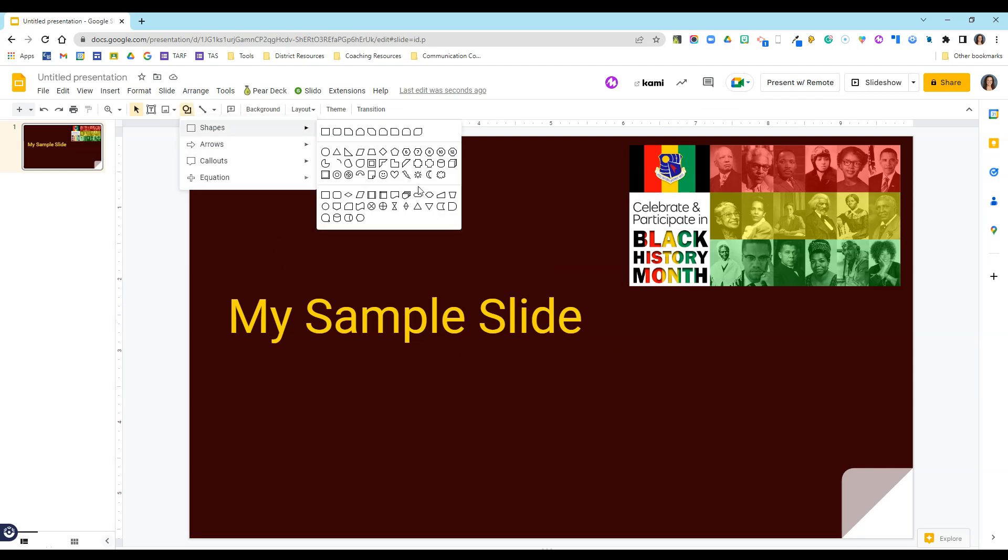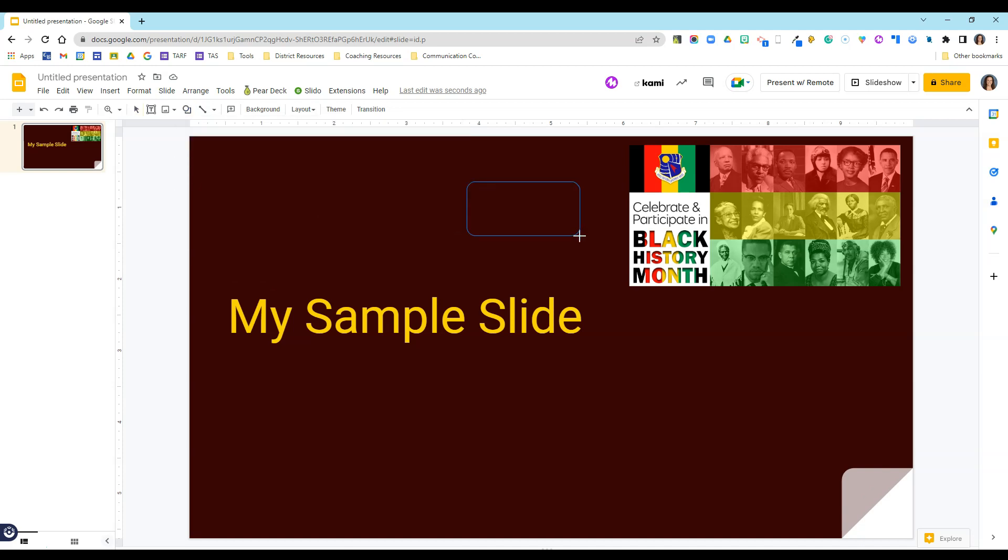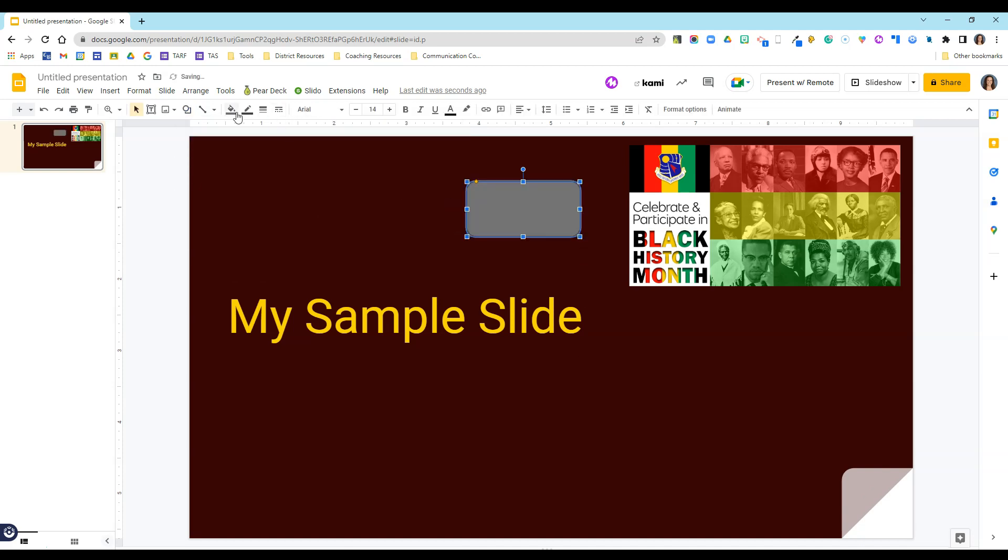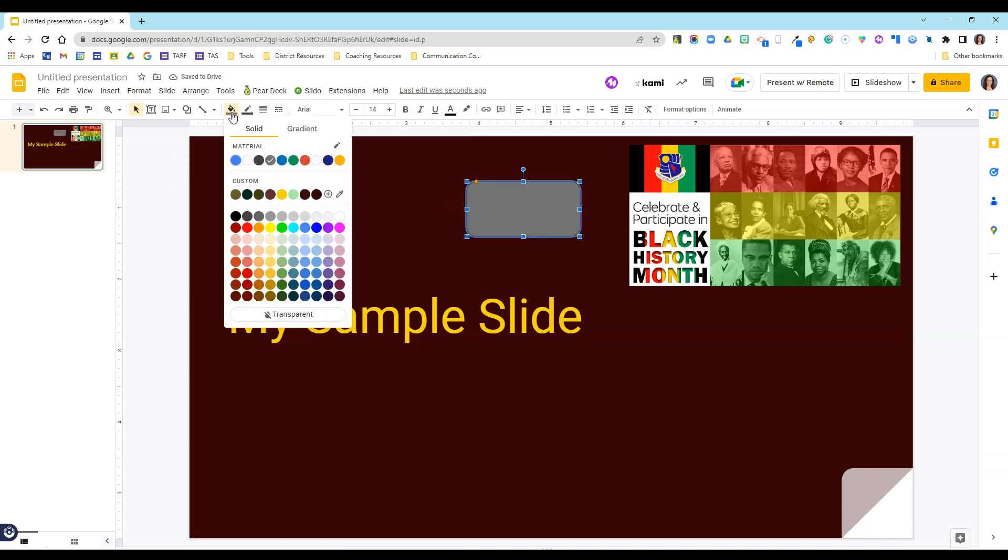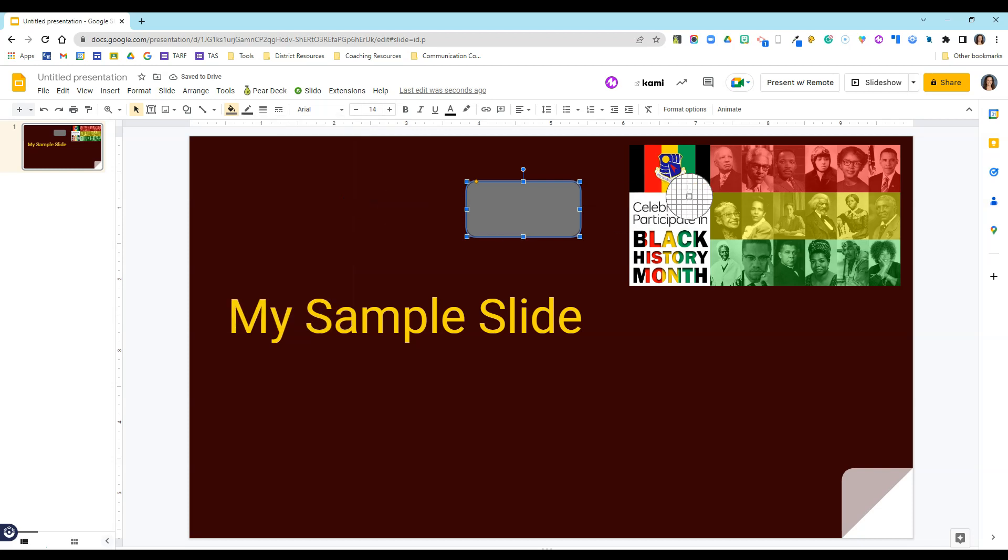This works for shapes too. Let's say I'm going to put a different shape on my screen and I want to change the color. I'll come to the bucket, find the eyedropper, and select the color I want.